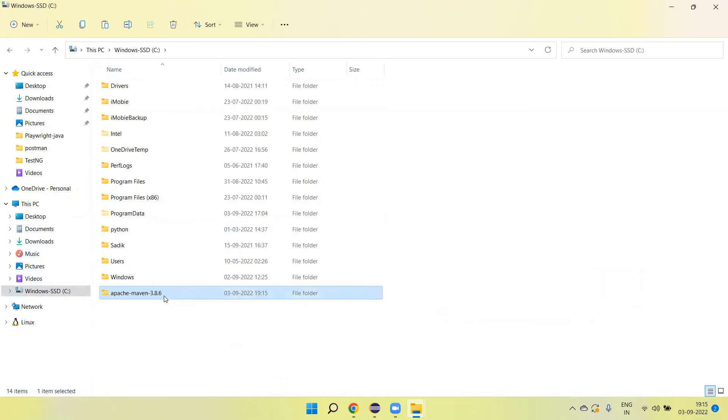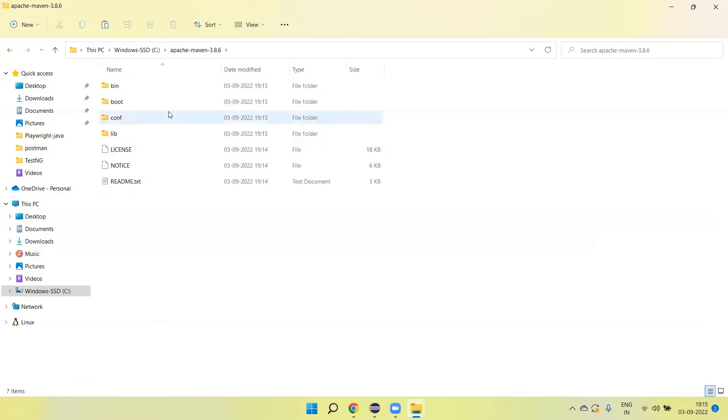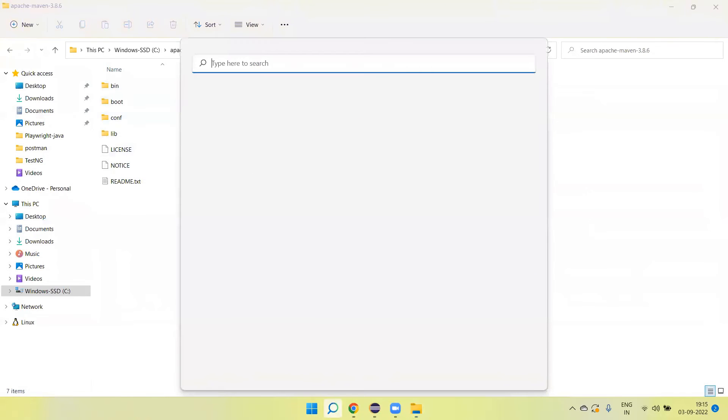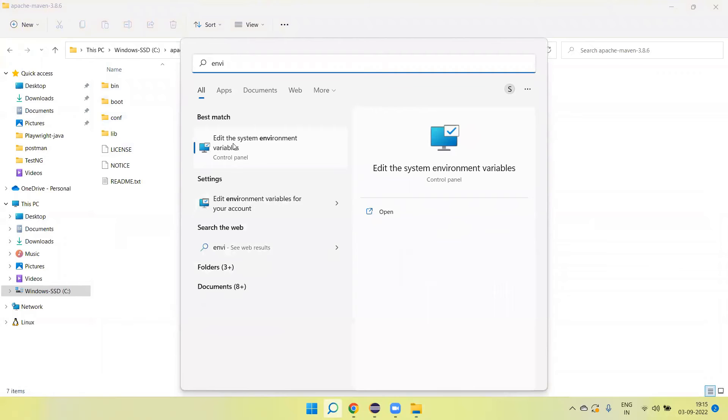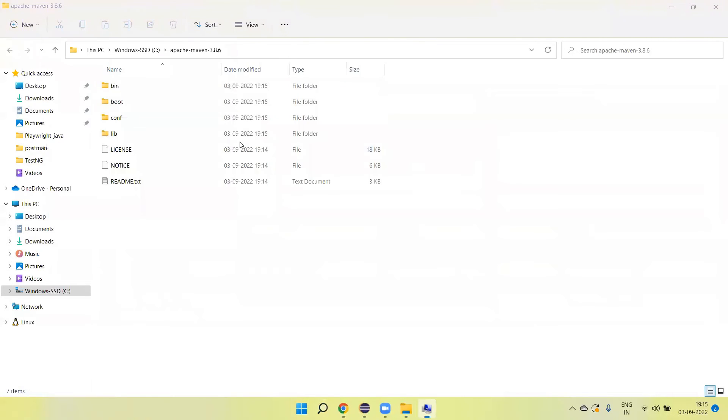Then open the folder, copy the path, and then search environment and click on edit system environment variables.